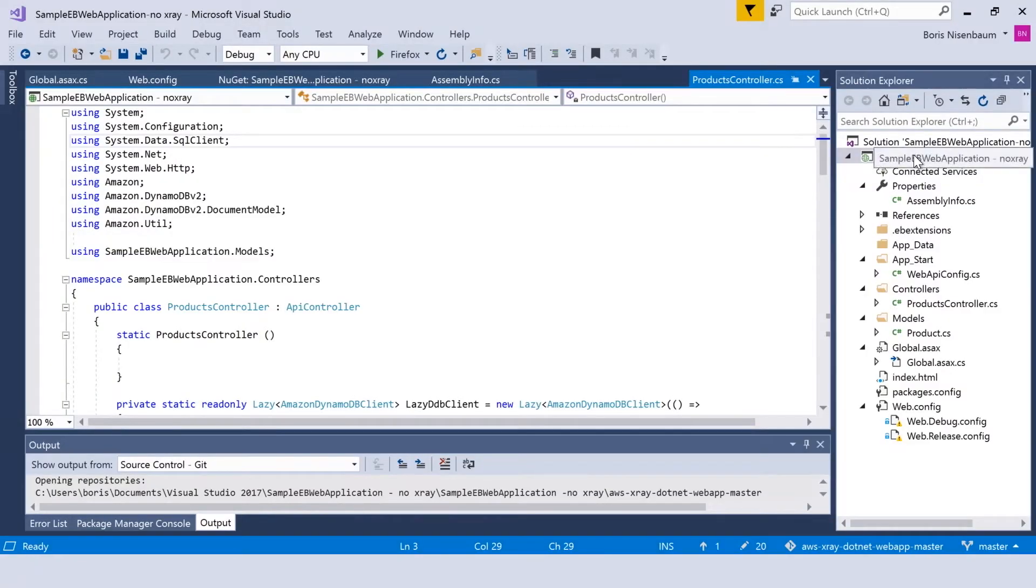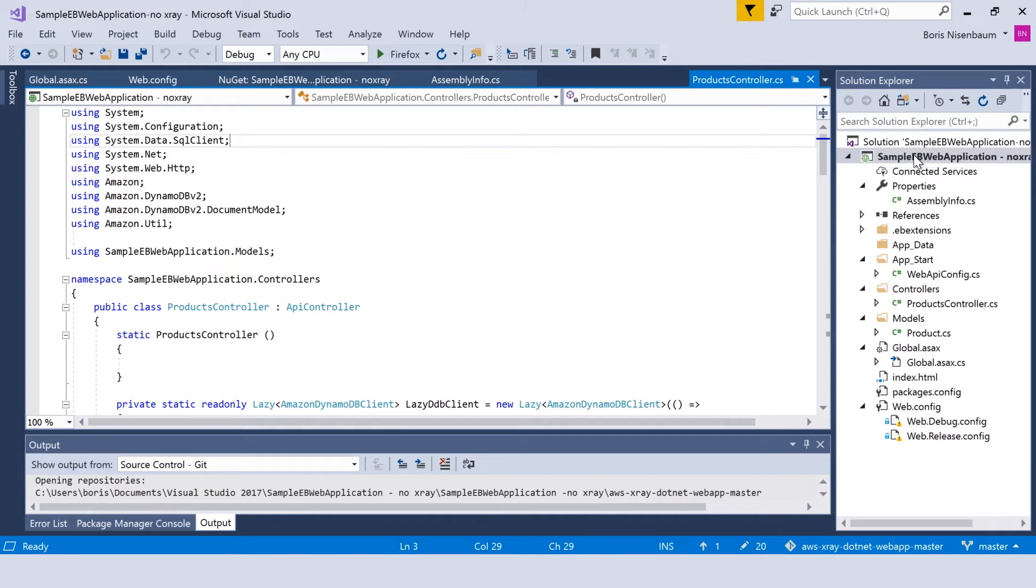So let's take a look at sample ASP.NET application. Here we have a sample ASP.NET application which I opened in Visual Studio 2017. Let's examine what NuGet packages are installed here.